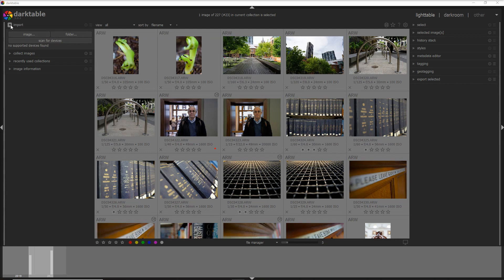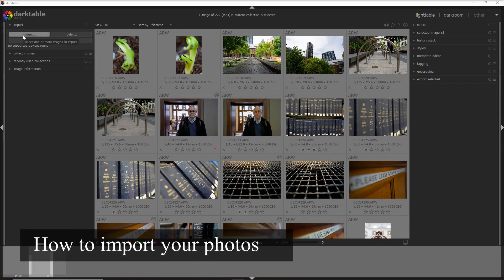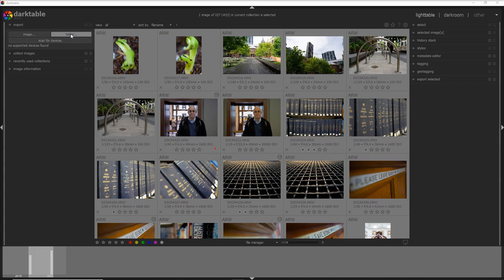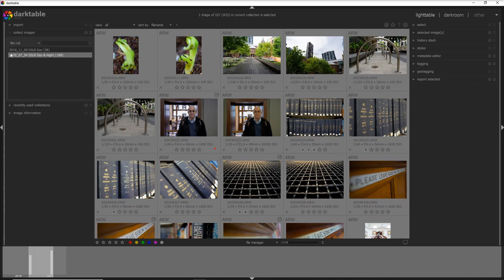Let's go on the left side. You can import either one or more images from here or the full folder, and that's what I usually do. I put all of my photos from one shooting into a folder and then I import it straight away from here. Very easy.